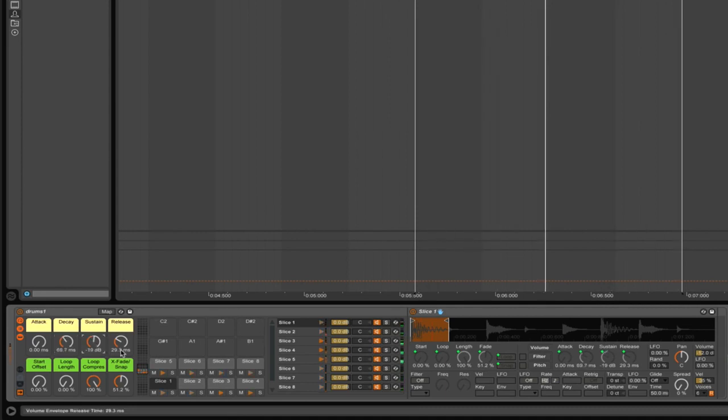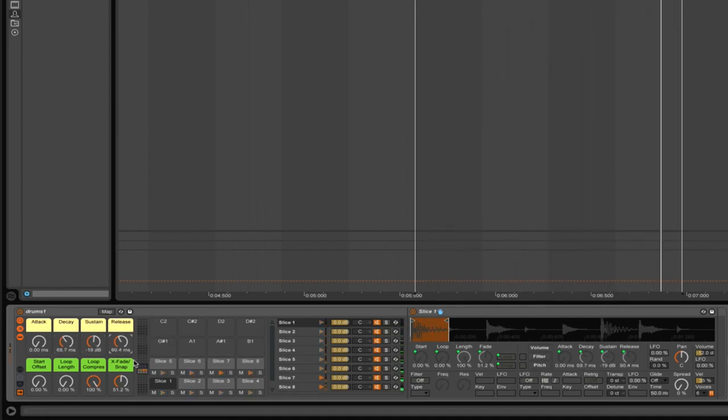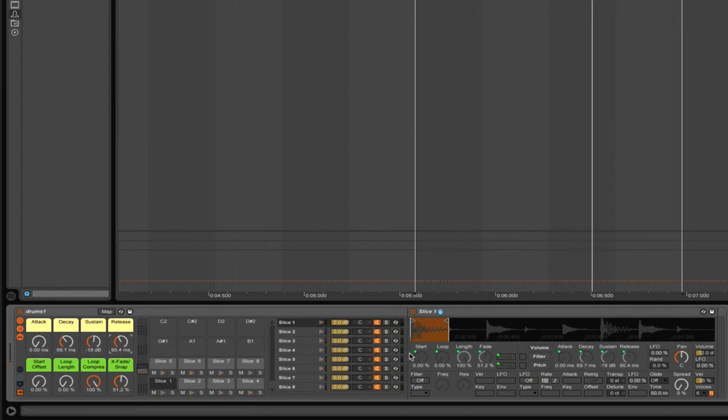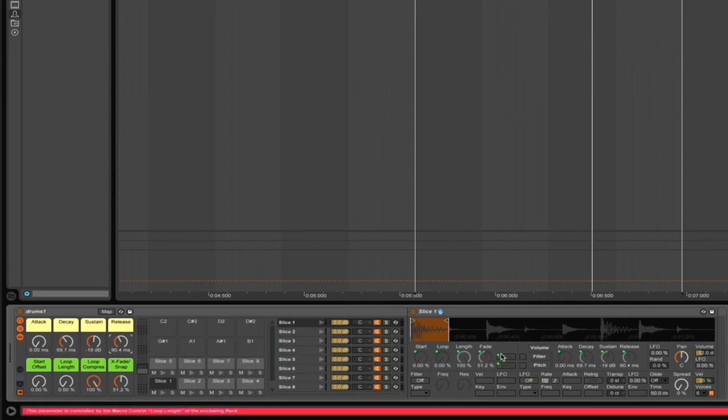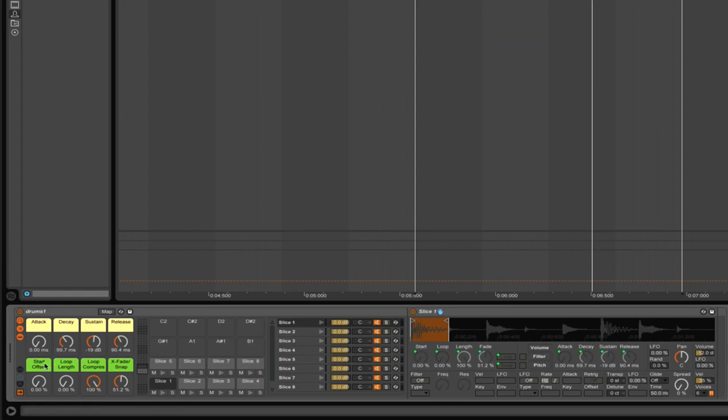If these macro controls weren't there assigned to this we would have to go in slice for slice and do it with the ADSR. The green dot indicates that they're mapped to macros. We've got start offset, loop length, compression, and crossfades in here, but what I would really miss is we cannot transpose all of them together.